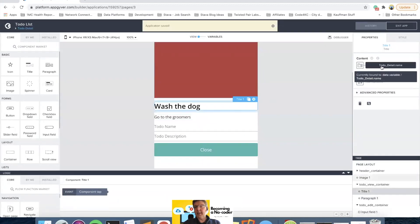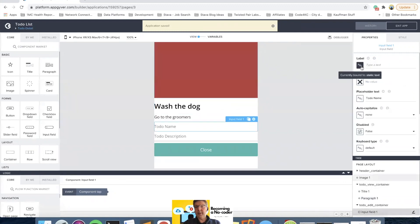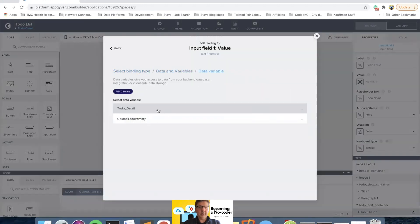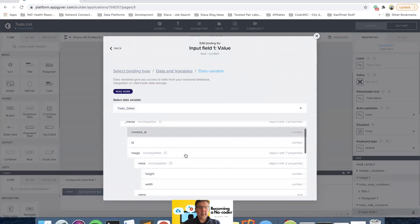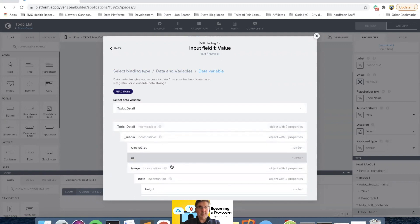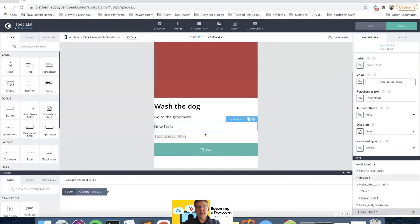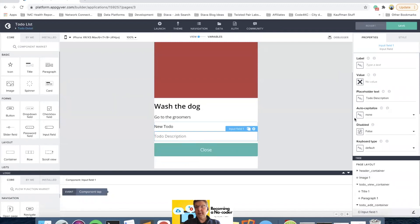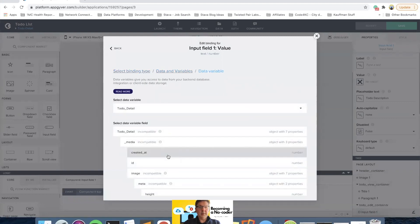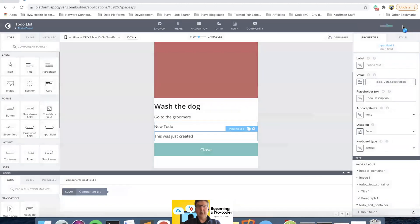If we look at 'wash the dog,' that is to-do_detail dot name. So we want to make this input the same — to-do_detail name. I need to scroll down further past the image name to find it. There it is. And then we'll do the description. That should give us what we need to edit.